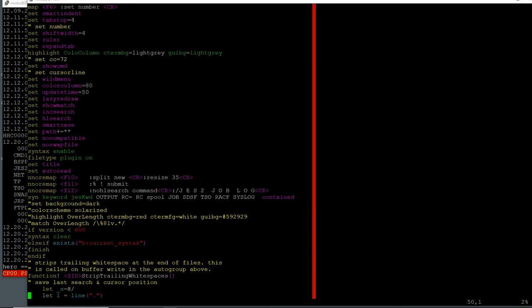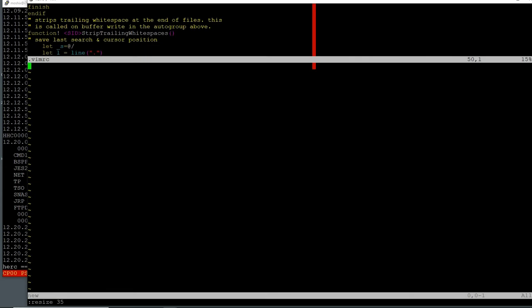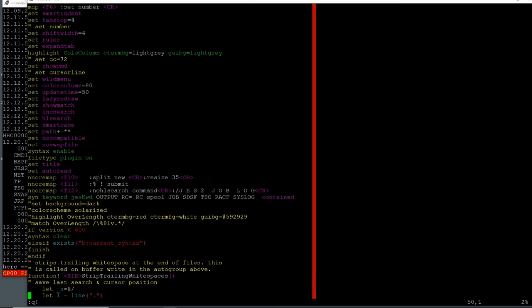In my Vim RC file, F10 splits a new window and resizes it to 35 lines. So if I press F10 it actually splits the screen — I would have my JCL on top and the output from execution of the JCL coming in the bottom pane. Then F11 prepares the submission command for me so I don't have to type it each time.